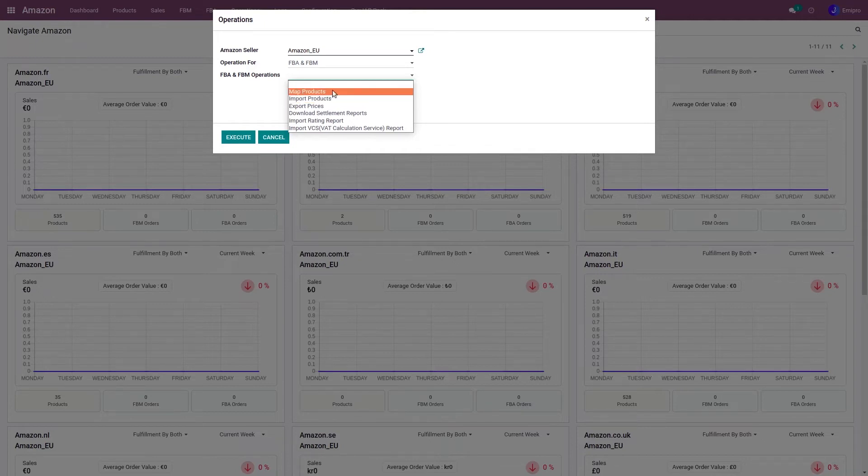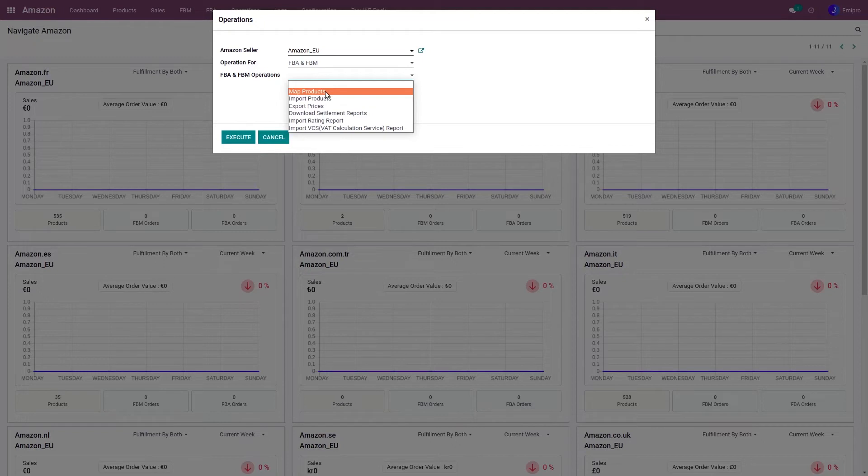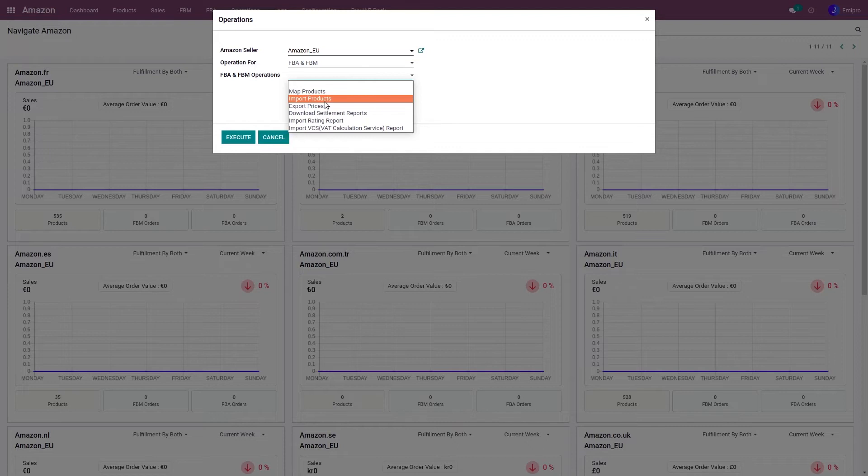So map product is to be used when my Odoo's internal reference is different than my Amazon SKU, whereas import product operation can be used when my Odoo's identifier is the same as my Amazon SKU. In the coming videos, we will see both of these processes in detail.